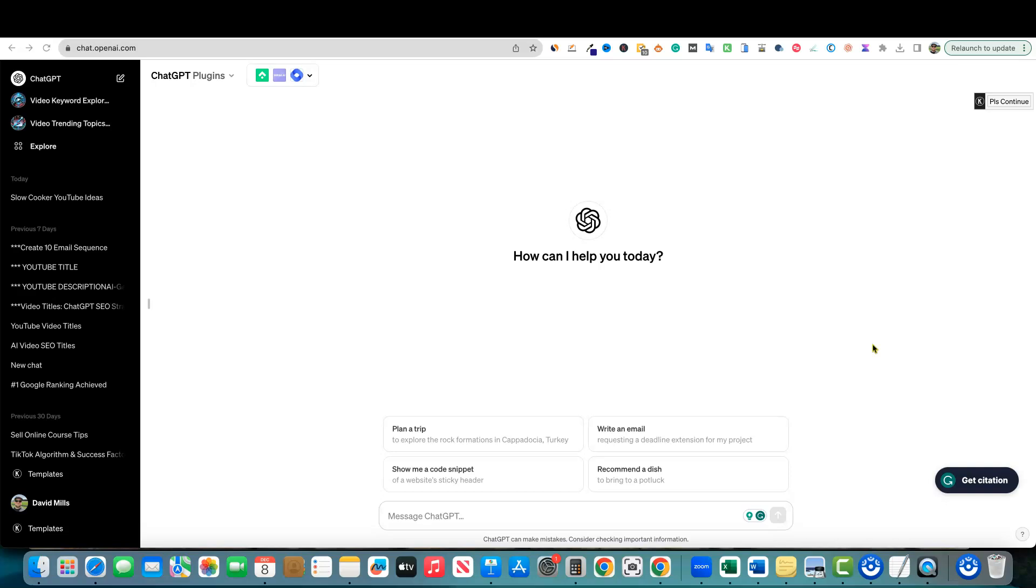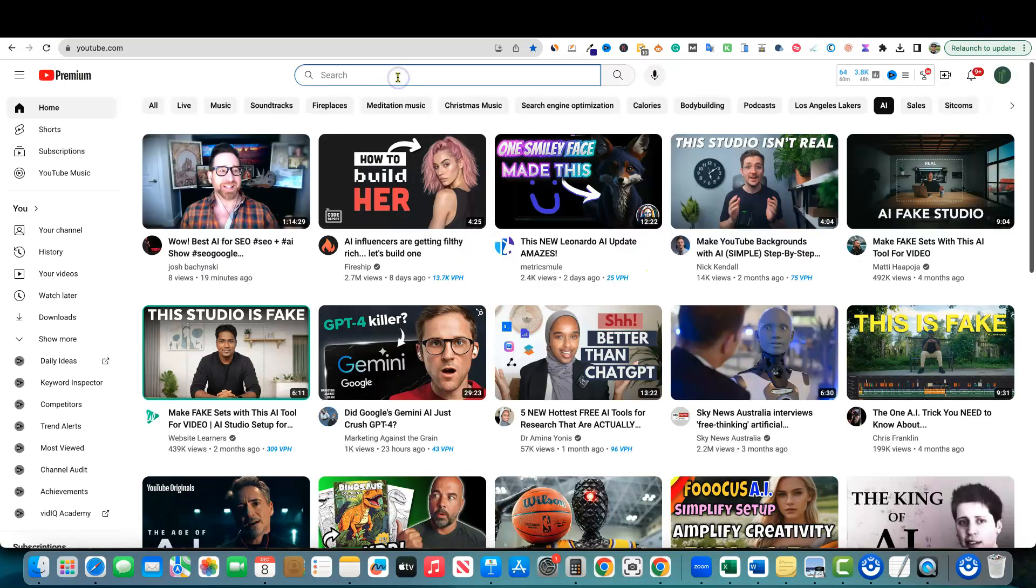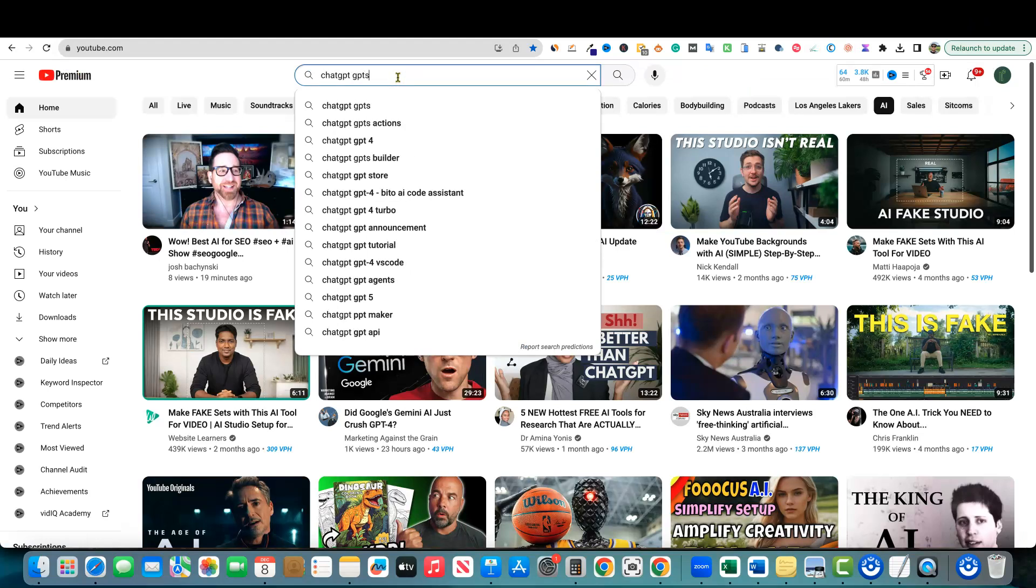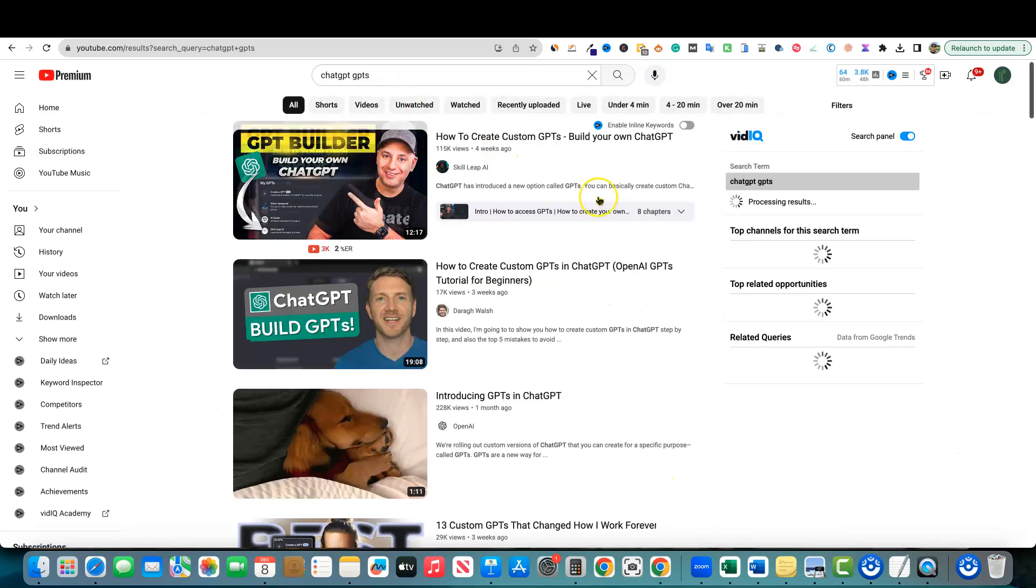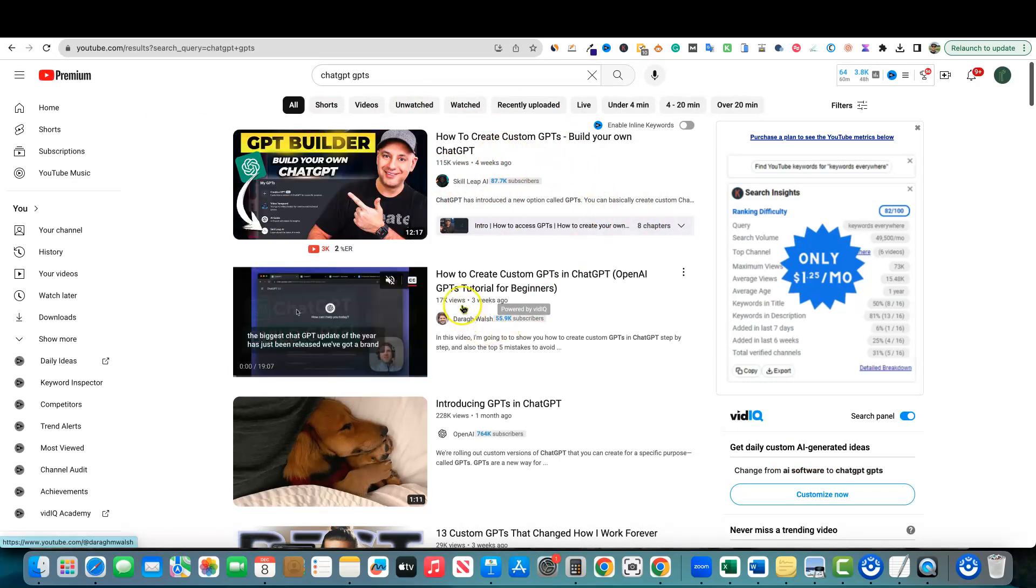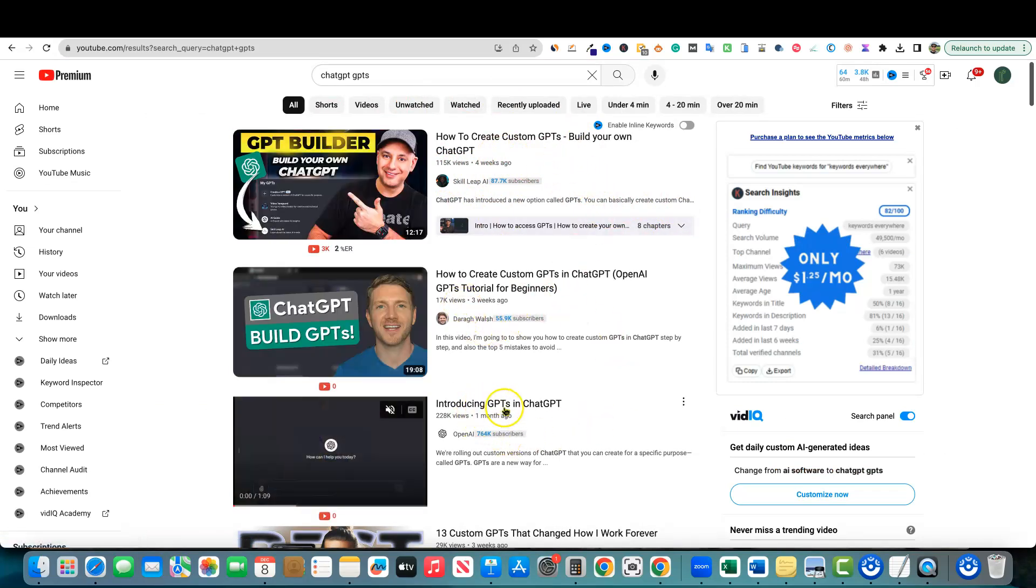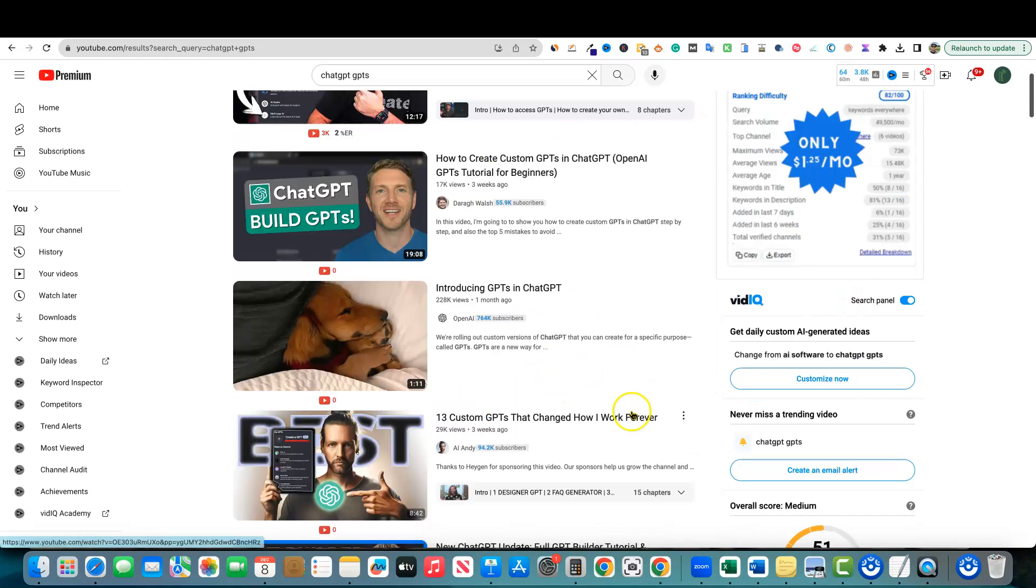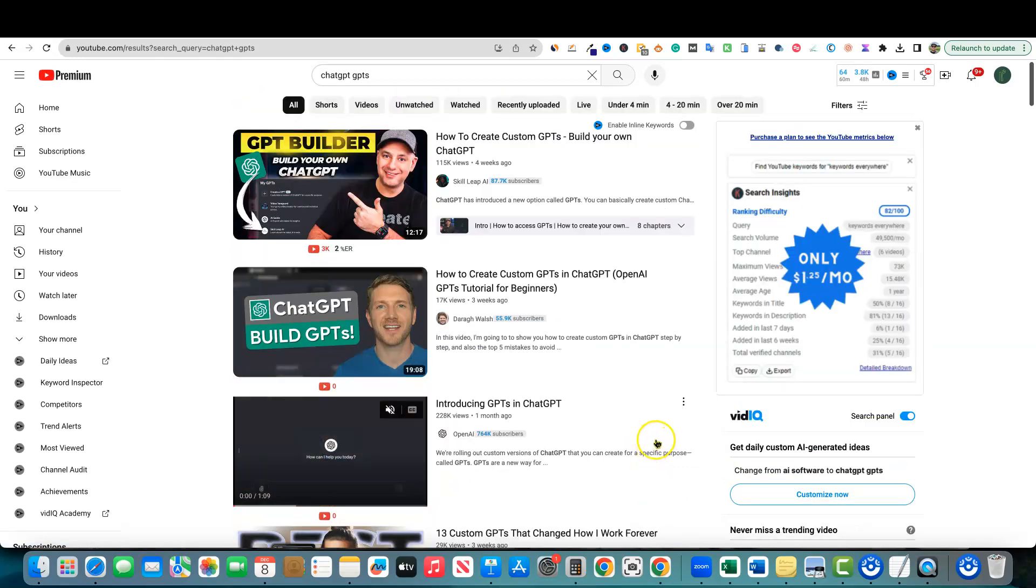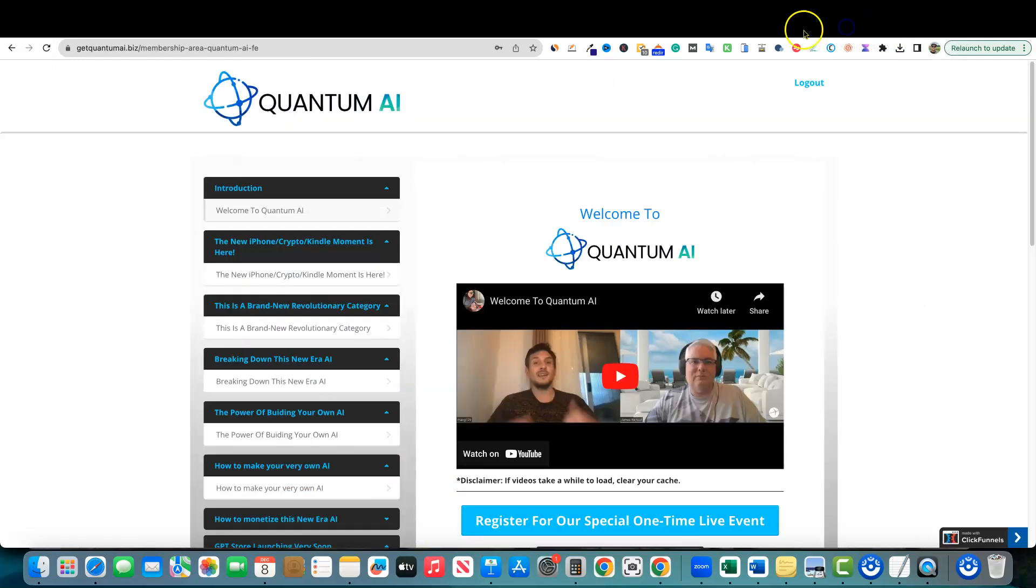I know there's been some buzz about GPTs. If we go over here to YouTube real quick and search ChatGPT GPTs, there's going to be a lot of interest. 115,000 views right here on that one, 17,000 views right there. Introducing GPTs, OpenAI had their own video with 200,000 views. So this GPT thing, I did not understand at all until I picked up this product.